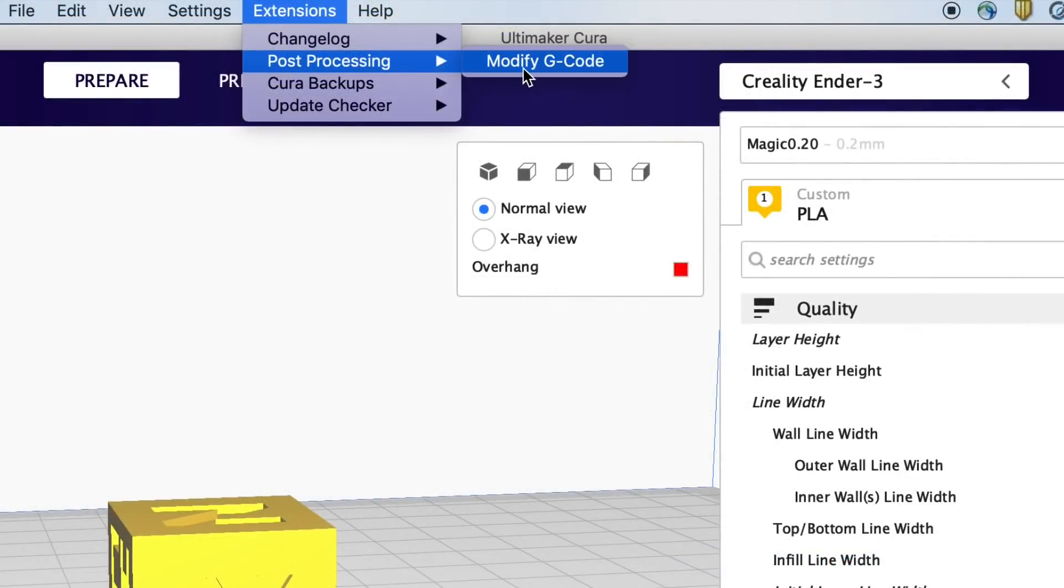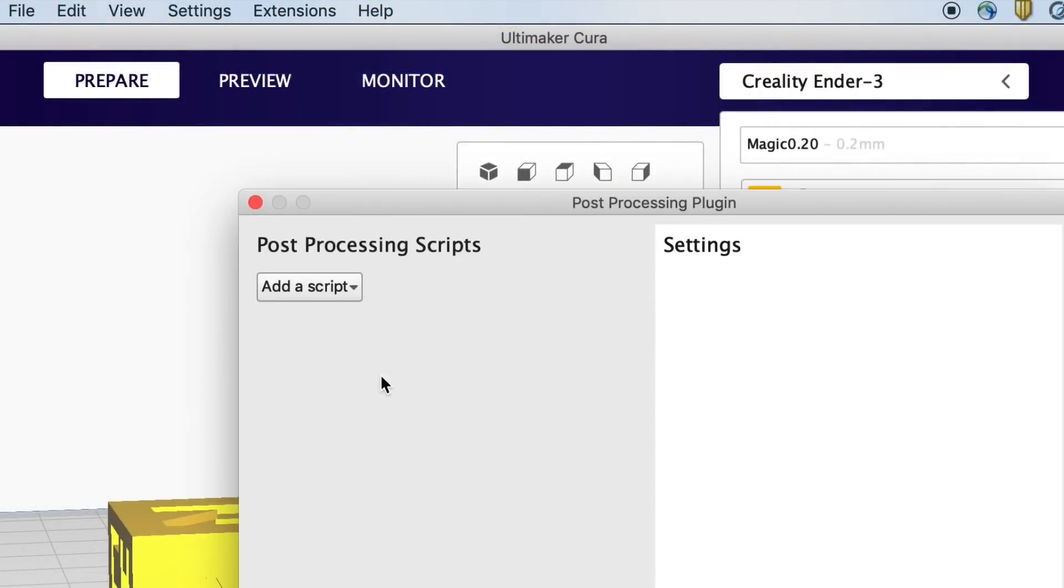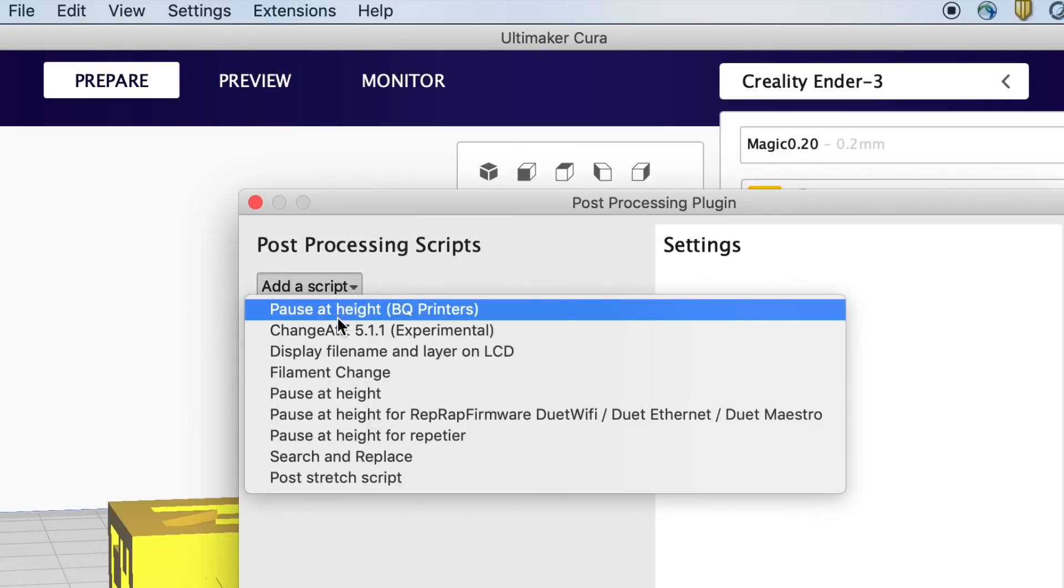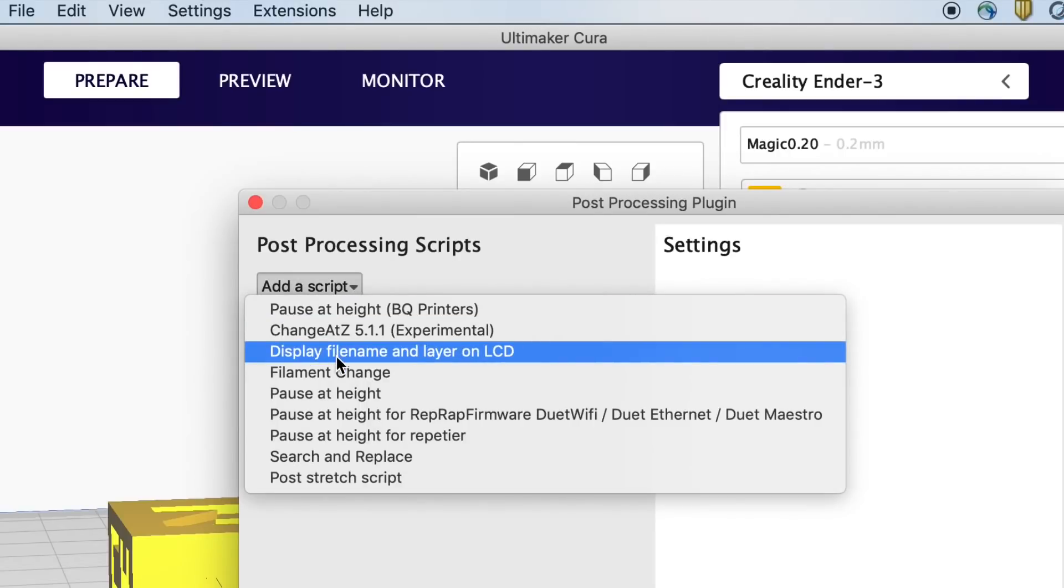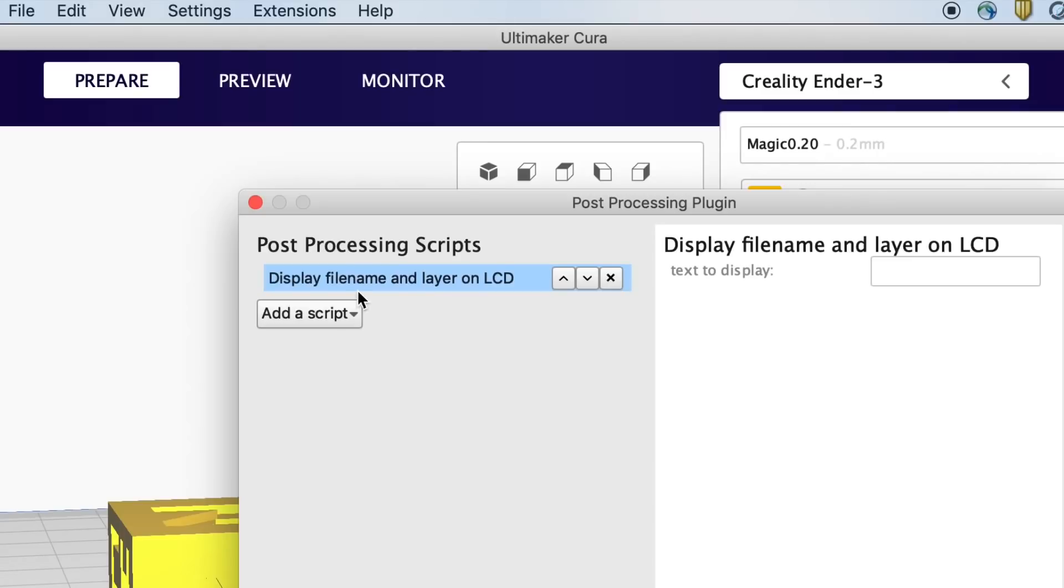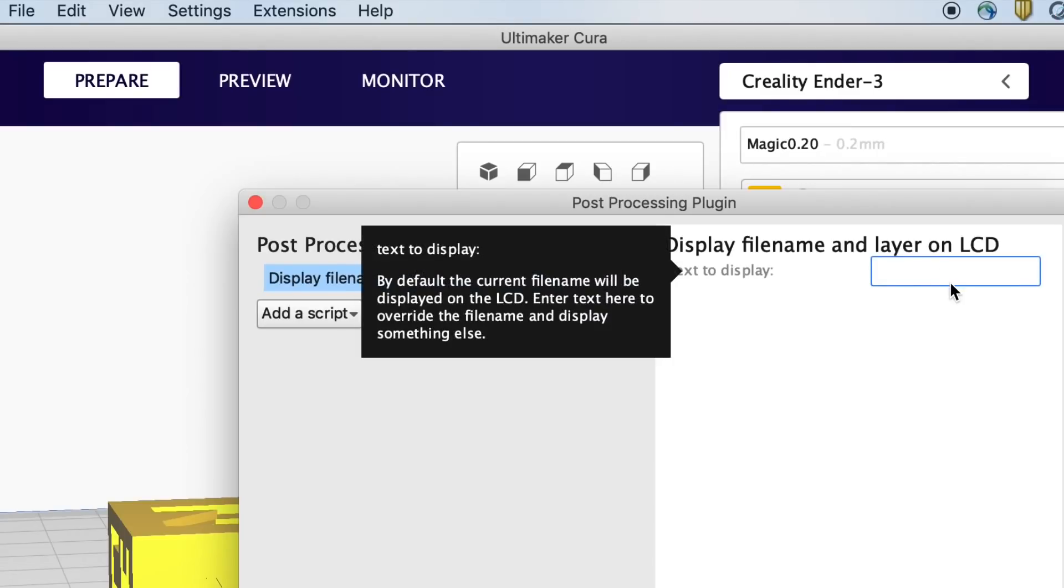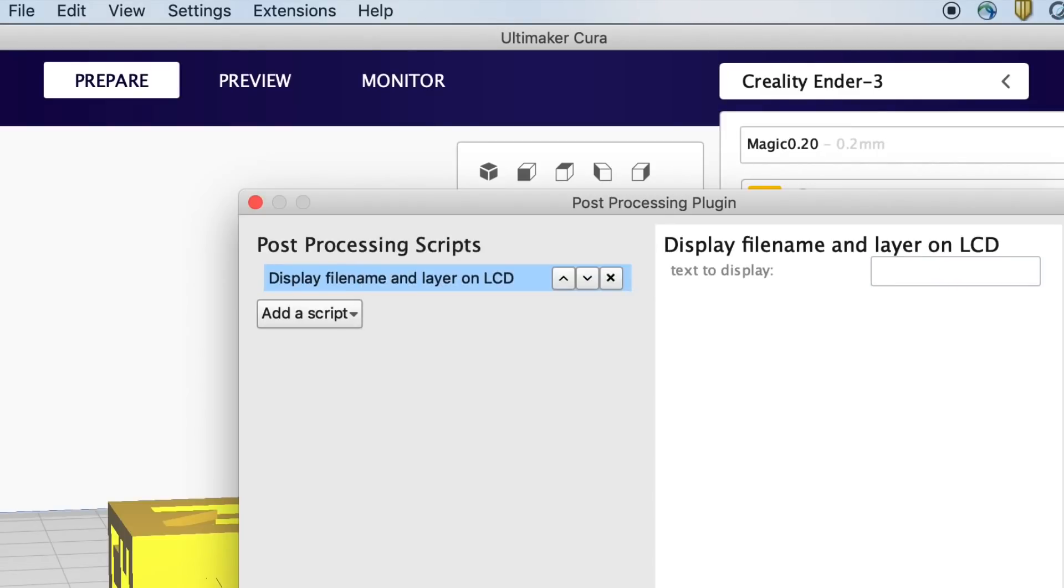Now if you go up to extensions, post processing, modify gcode, you'll see there's a script for display file name and layer on LCD. Select that and then leave the box blank and it'll take care of the rest.